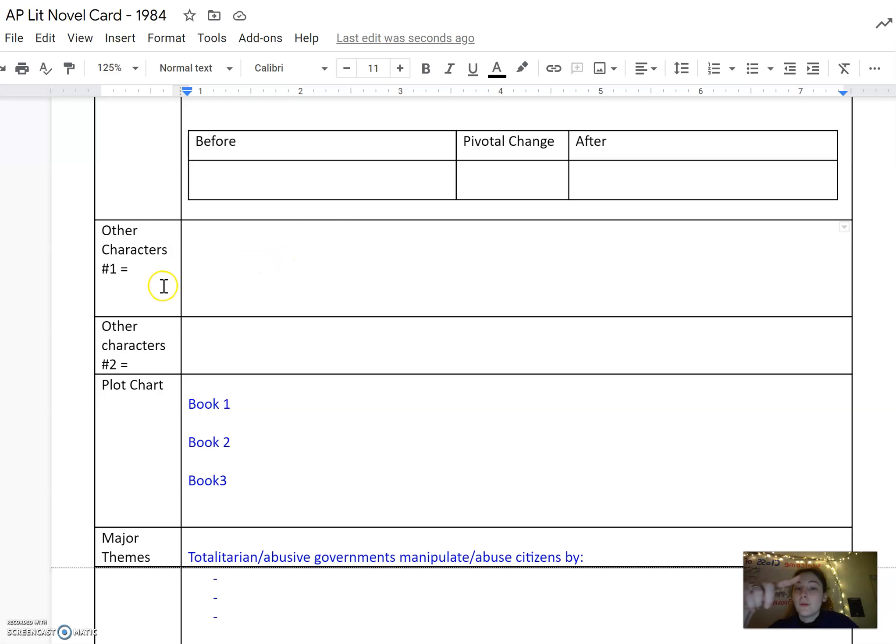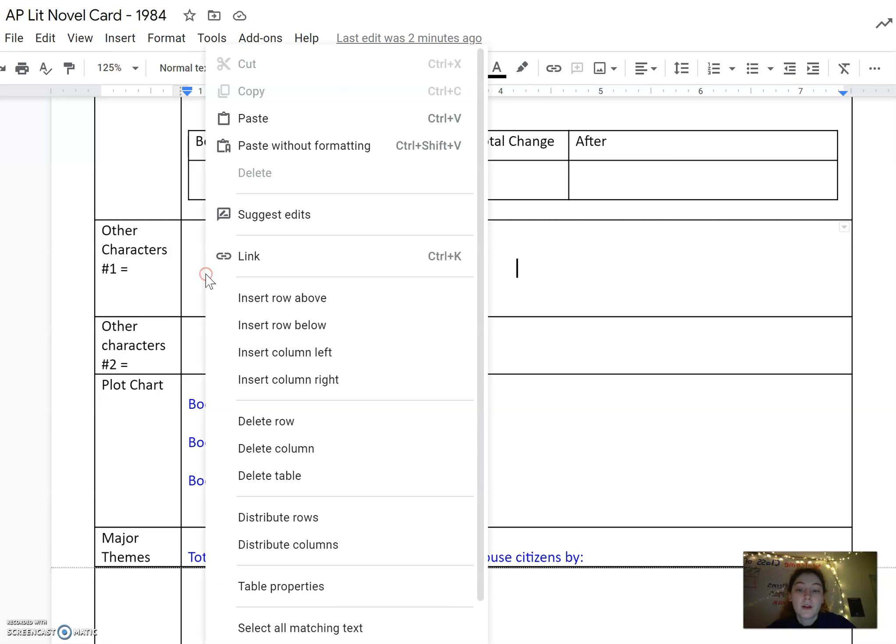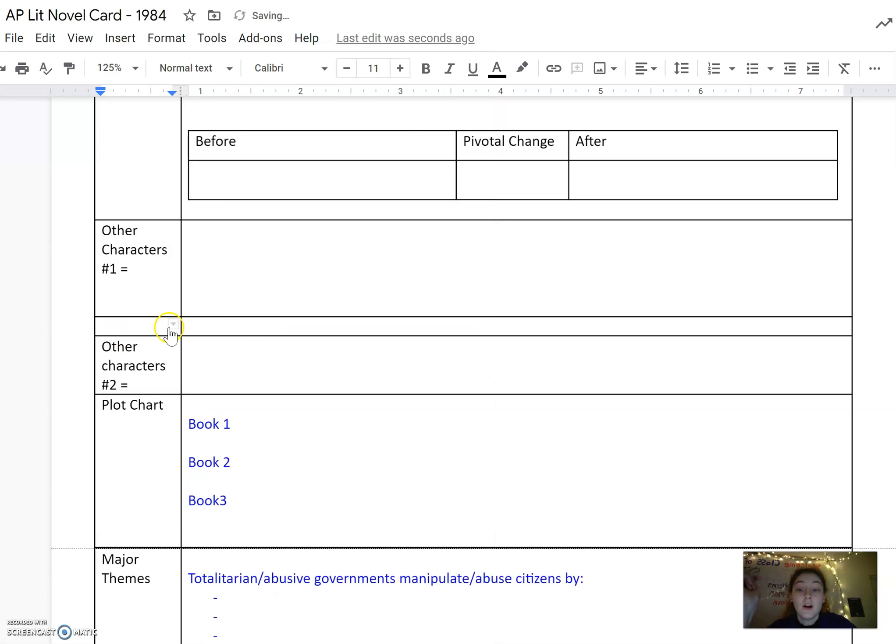I want to remind you that this is a flexible document. You can add extra rows and extra space in. So if you want to add another supporting character, all you have to do is right click on the document and then hit insert row above or insert row below and you can add in another row for a character.